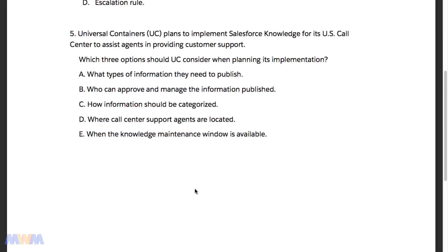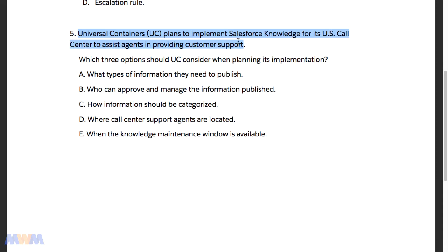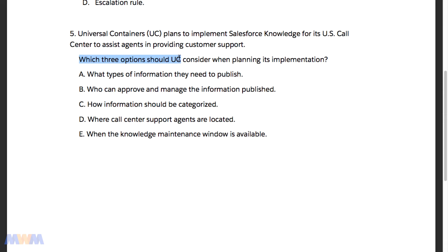Let's look at sample question number five from the exam guide. This also has to do with Salesforce Knowledge, so I wanted to include it in this section of the course before we finish it out with practice activities and a quiz. The question reads that Universal Containers plans to implement Salesforce Knowledge for its US call center to assist agents in providing customer support. Which three options should Universal Containers consider when planning its implementation?